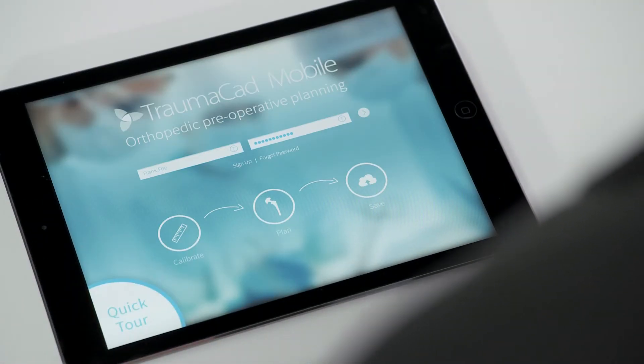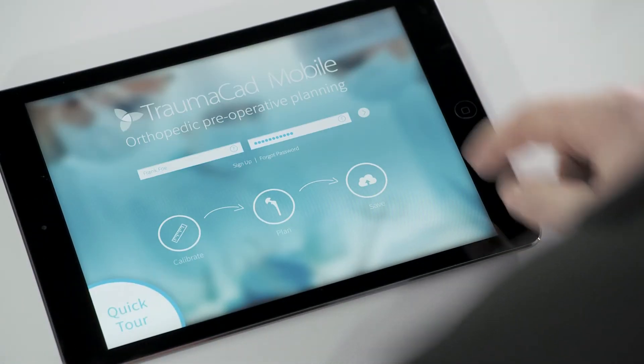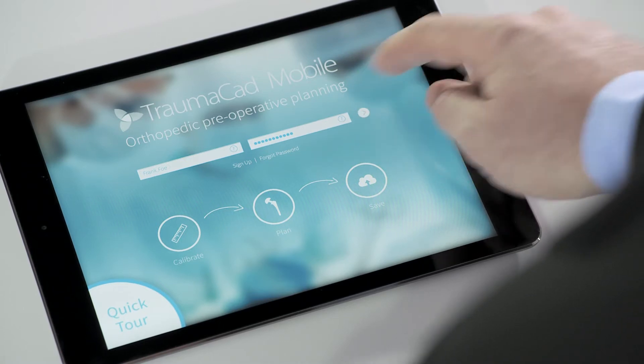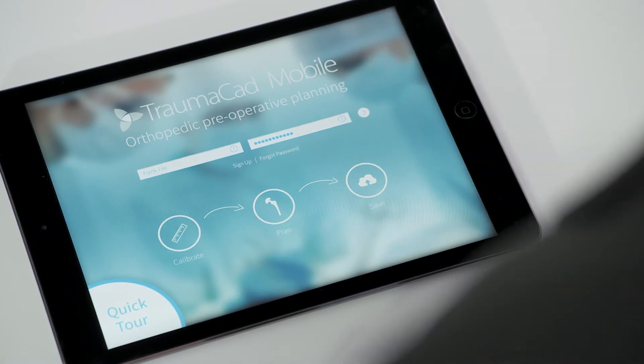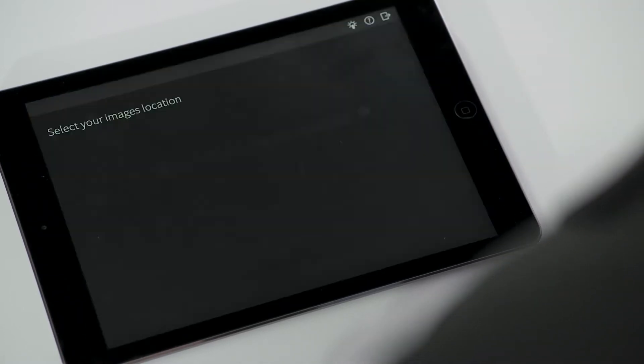To begin, download the TromaCAD Mobile application from the App Store and log in using your BrainLab ID and password.